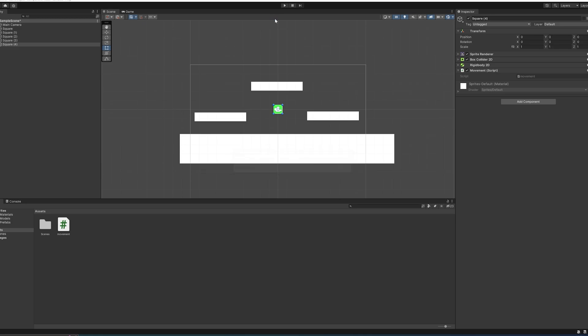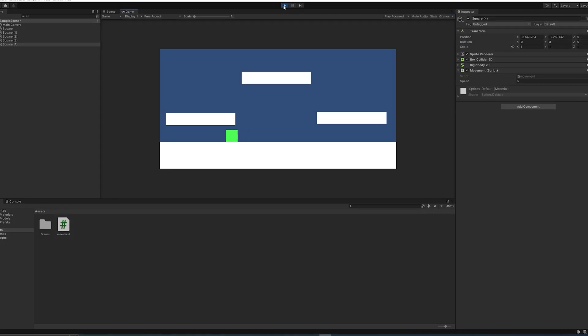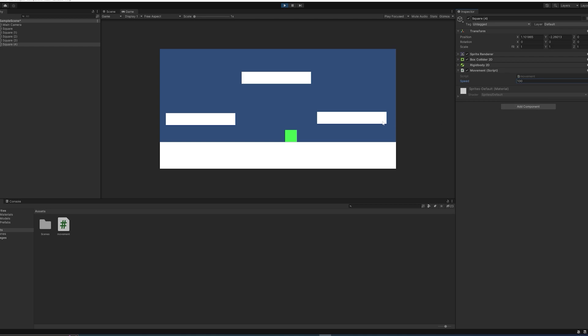And now we're moving pretty quickly from side to side. You can even see if I put the movement speed during runtime up to 10, I'm moving even faster. If we move it up to 100, you can see I'll probably get off screen real quick.